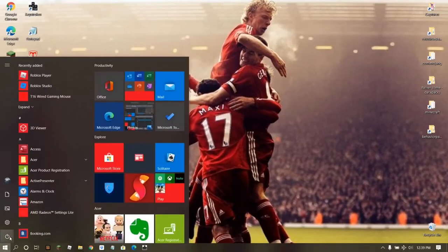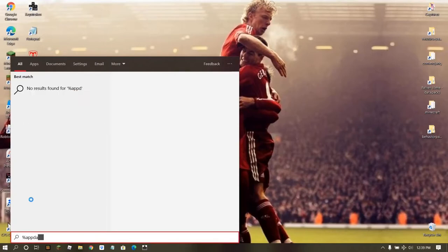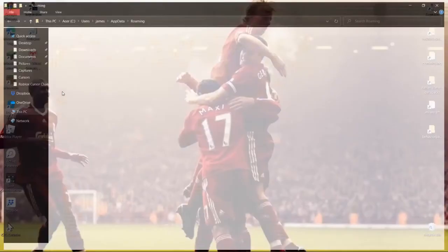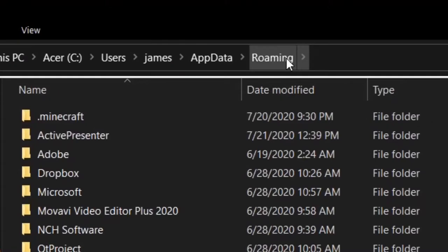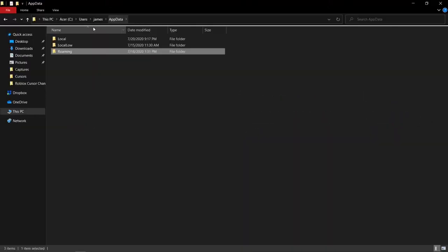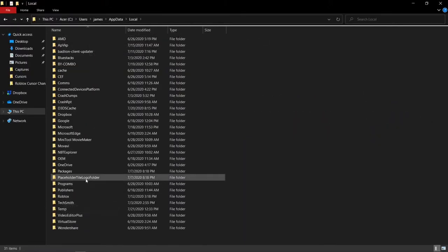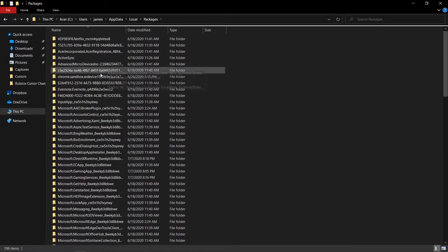First, go to the Windows Start area, search for %appdata%, and then go ahead and open that folder. Then go out of Roaming — it'll put you in Roaming — click on update here, then go to Local, then Packages, then scroll down to find Microsoft.MinecraftUWP.